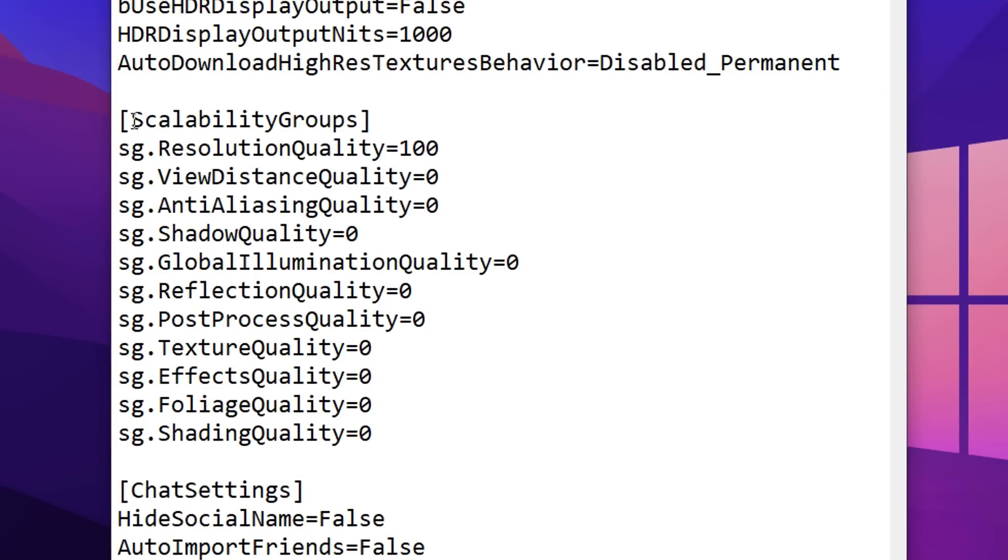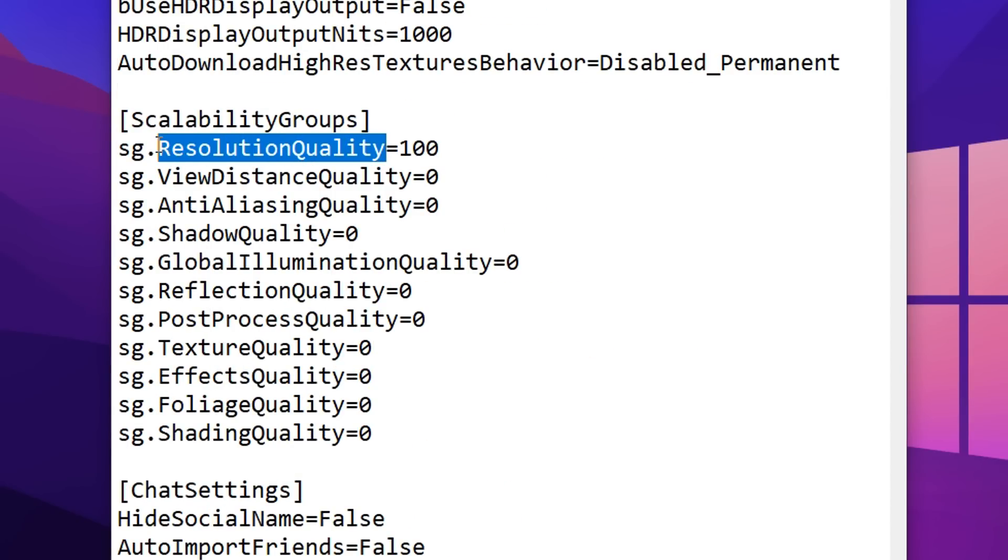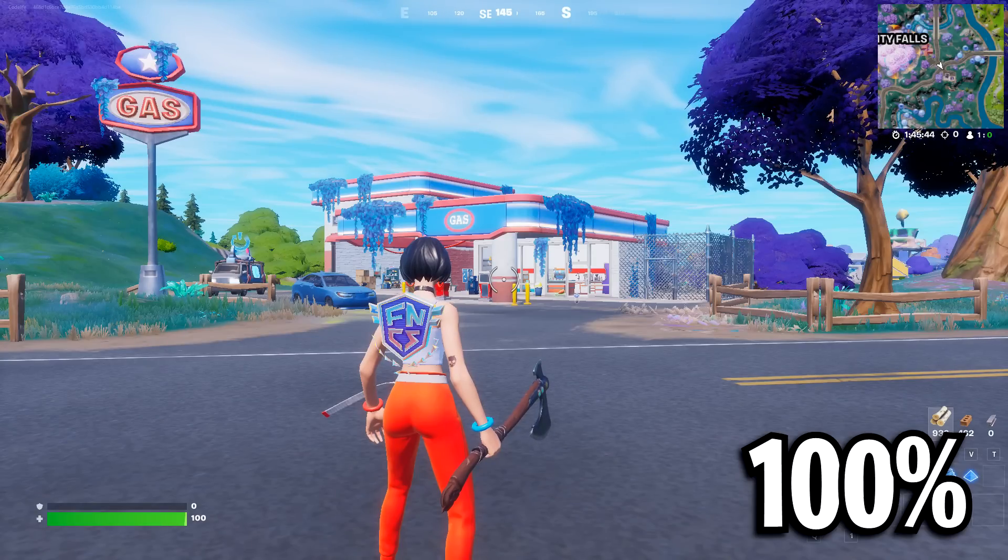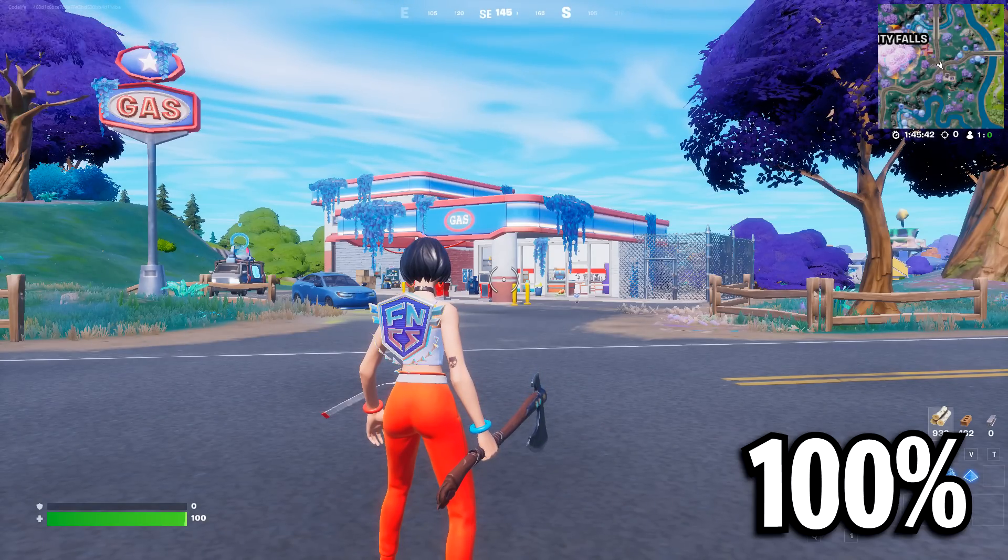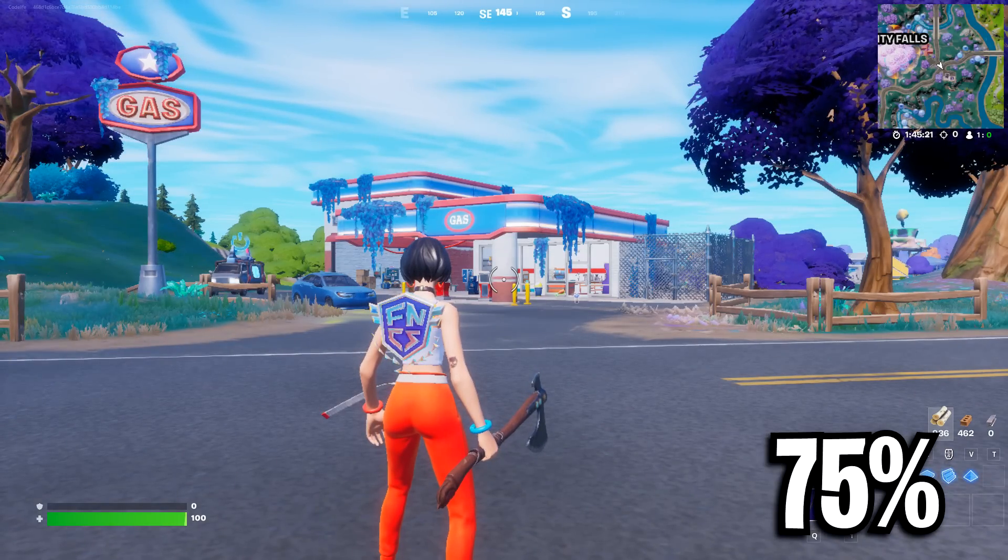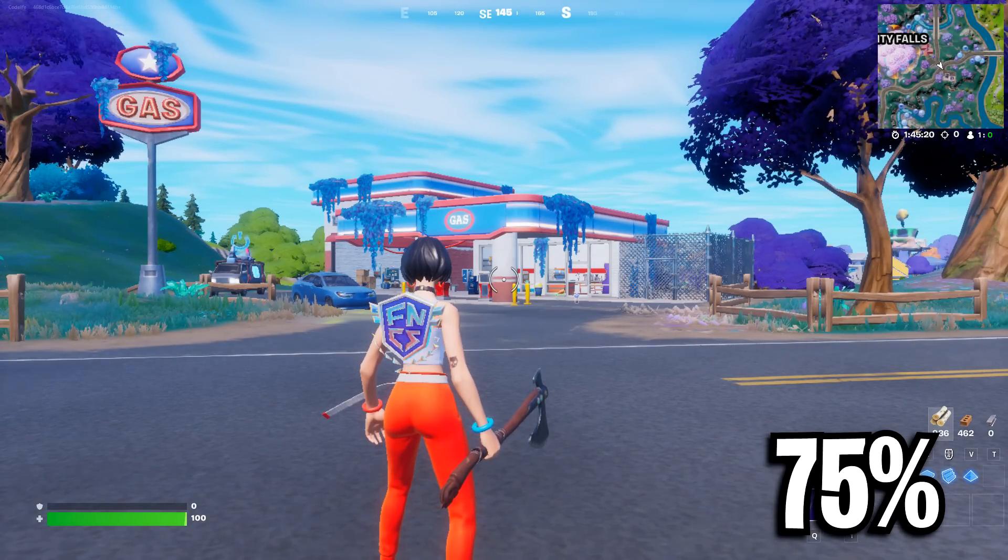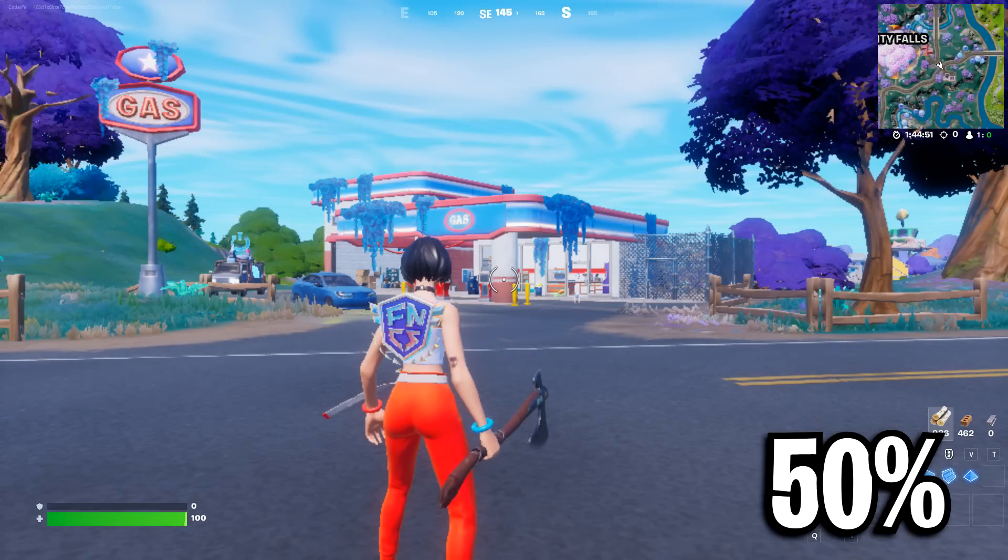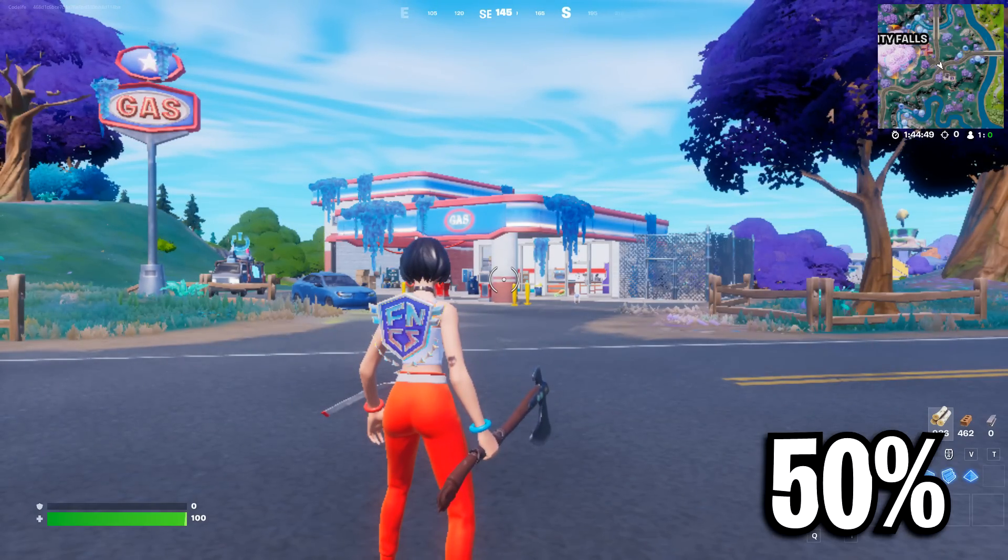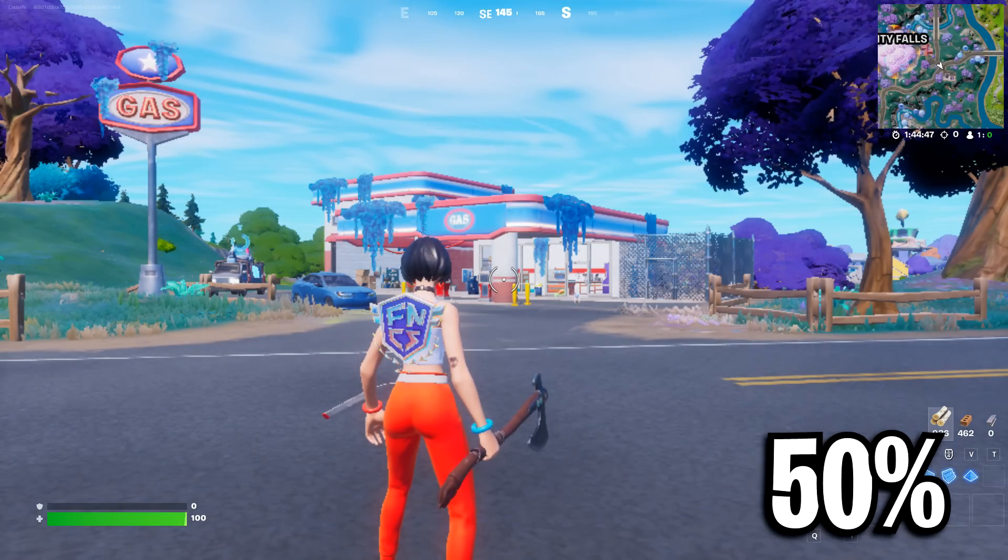And then down from that, we've got these scalability groups. This is very important. The first one right here is resolution quality. This is for your 3D res, and I highly recommend you use 100 on this one. The reason why I put it on 100 is for best visibility. If you actually go lower than this, your game will look more pixelated. And yes, you will get more FPS, but it looks really bad in my opinion, and isn't honestly worth it.